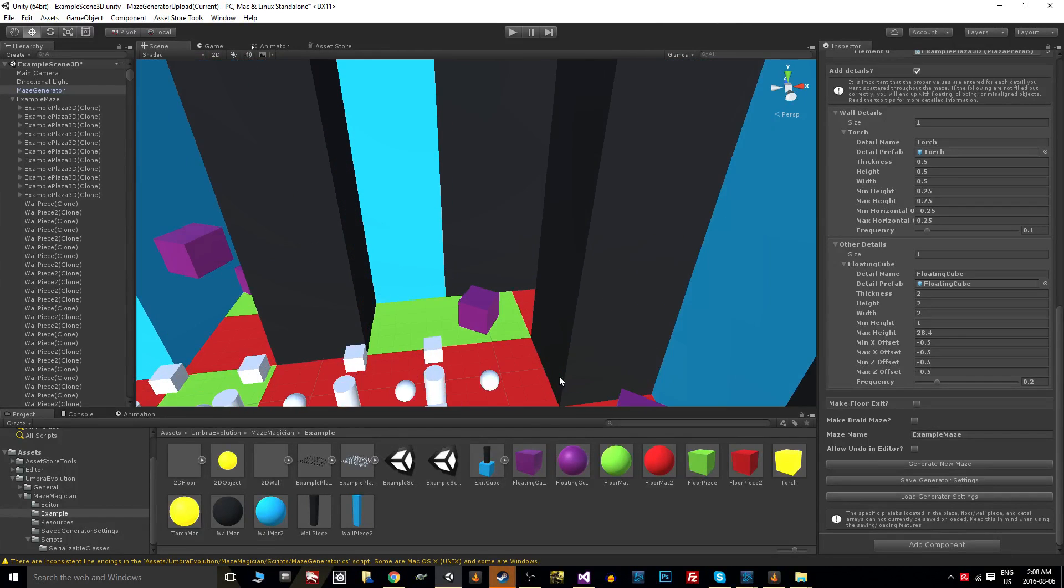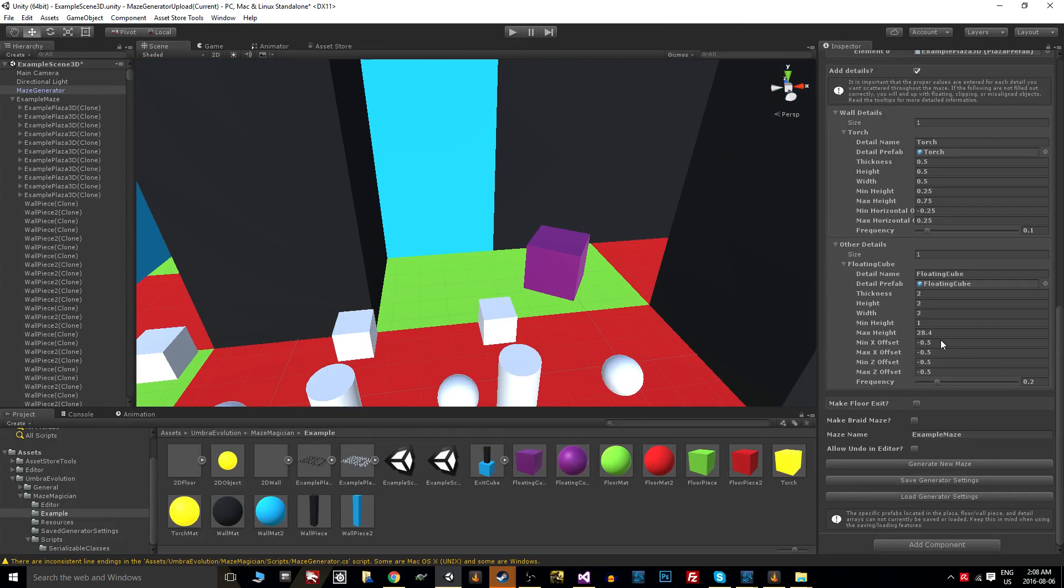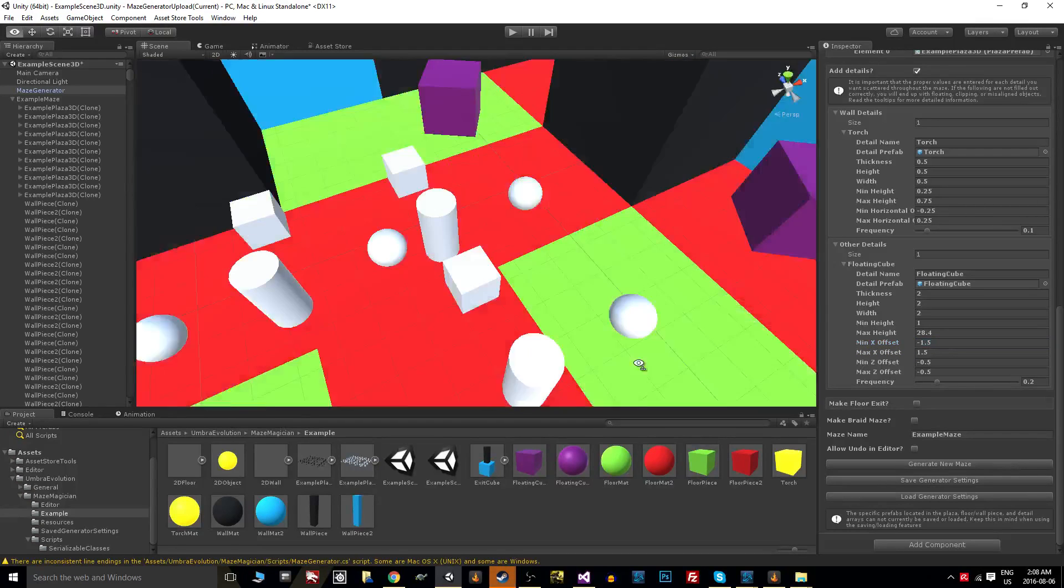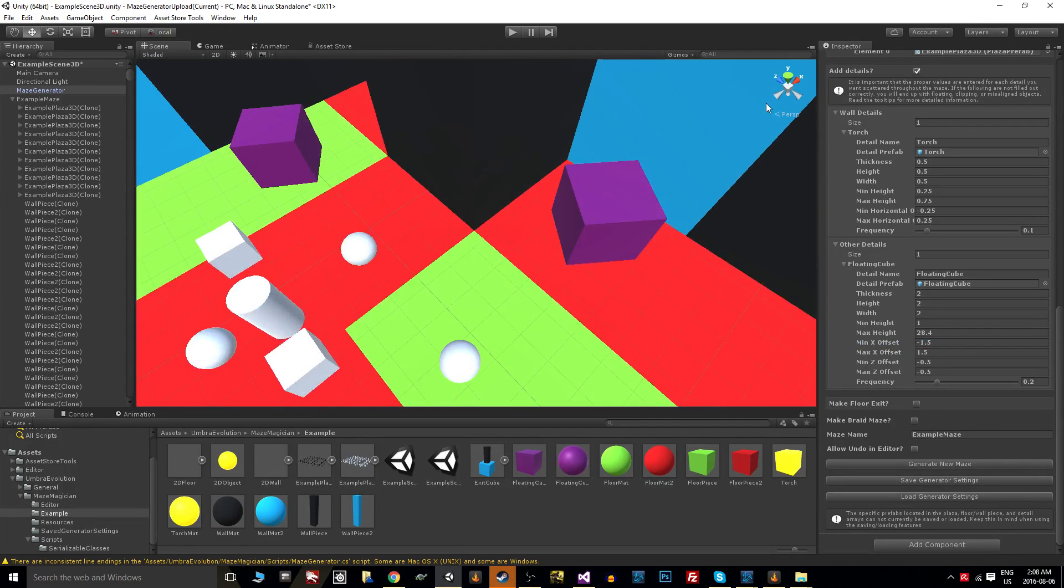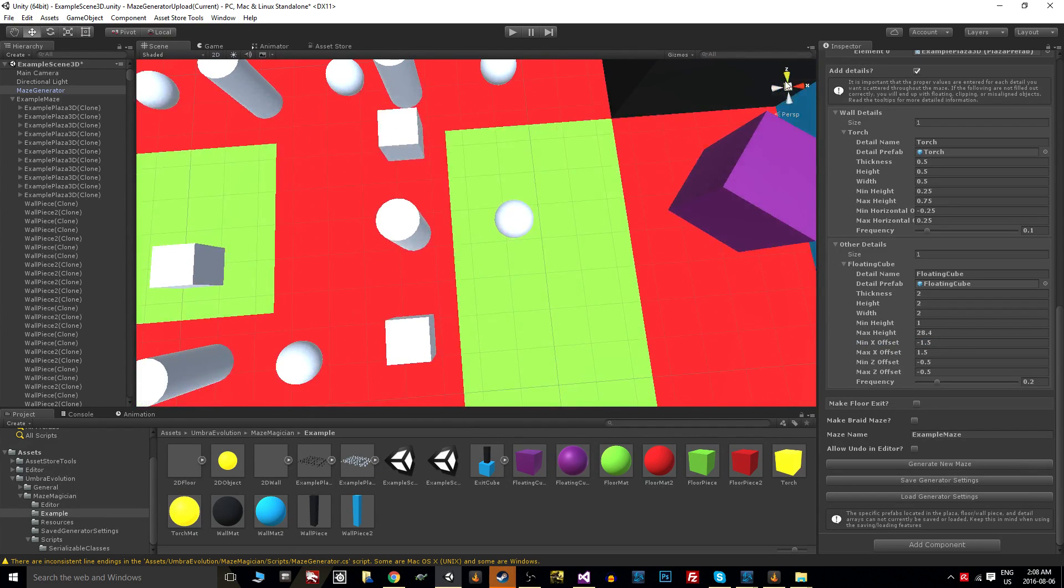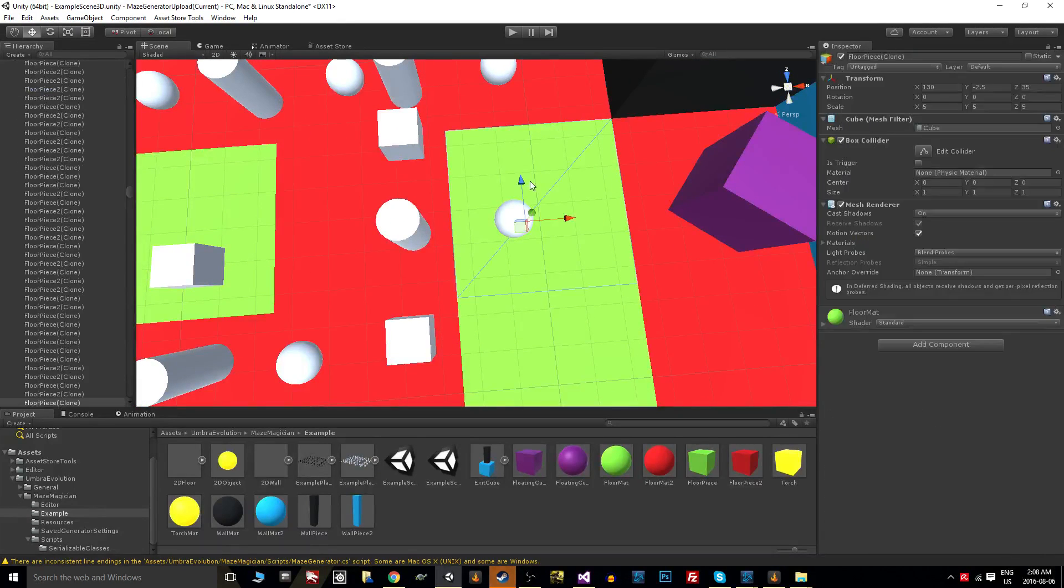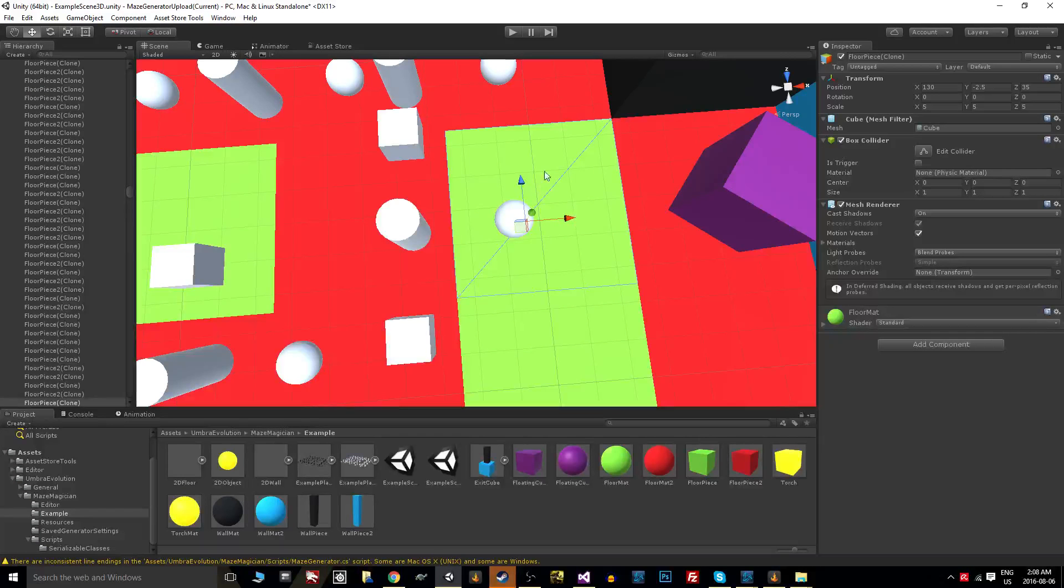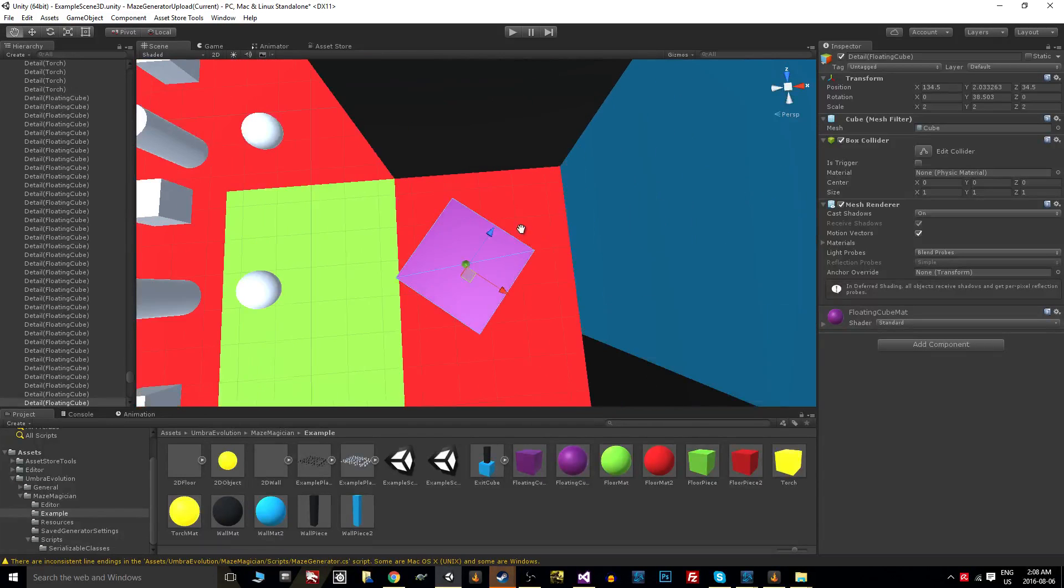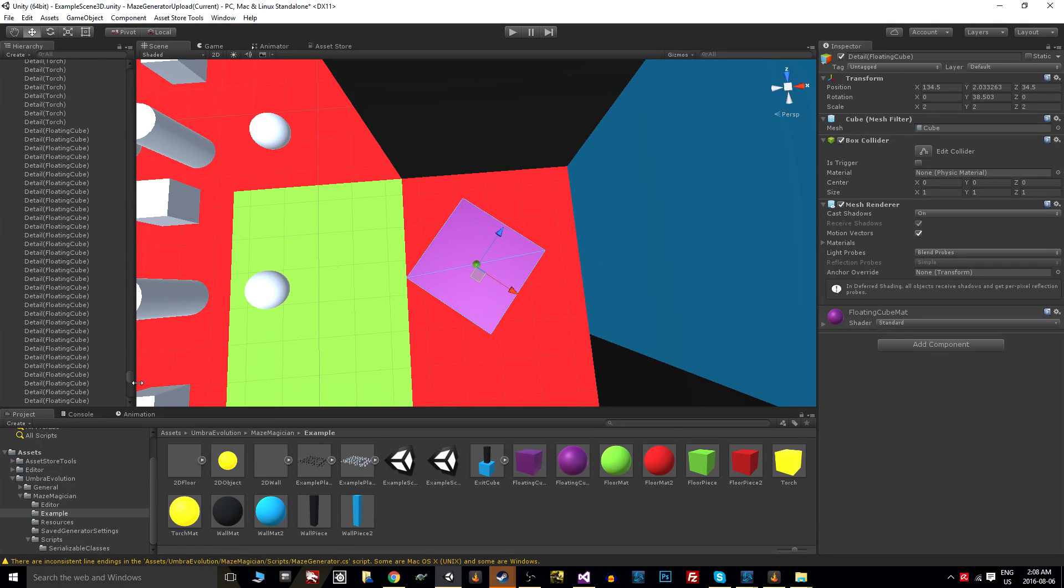These offsets are X and then Z based on these world vectors here, and that'll just set an offset around the floor piece. So you could leave them all at zero and every single one would spot dead center, but when you add an offset they can spawn kind of all over the place.